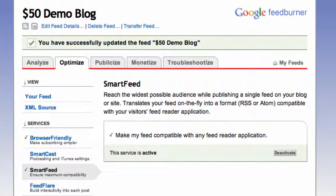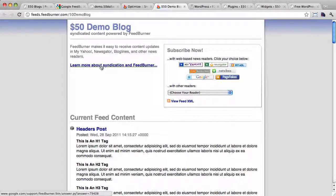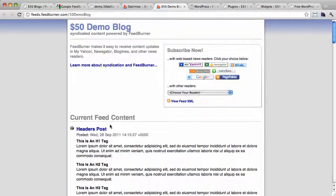Right, so now we have our RSS feed flowing through FeedBurner. If we click this little button up here, we can actually see what the FeedBurner version of the feed looks like. So not so much of a jumble of text anymore.